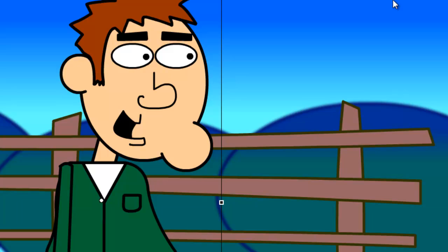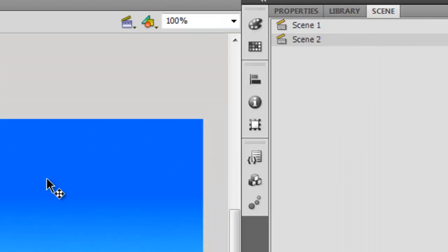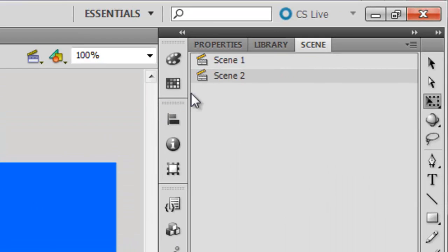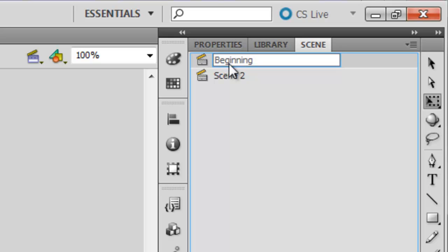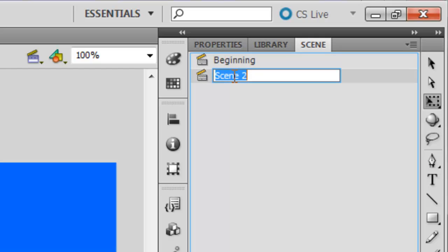Finally, if you want to organize your scene panel further, you can always double click on your scenes to edit their names. So for instance, I could double click on Scene 1 and name it Beginning. Scene 2 could be Close Up and so on.